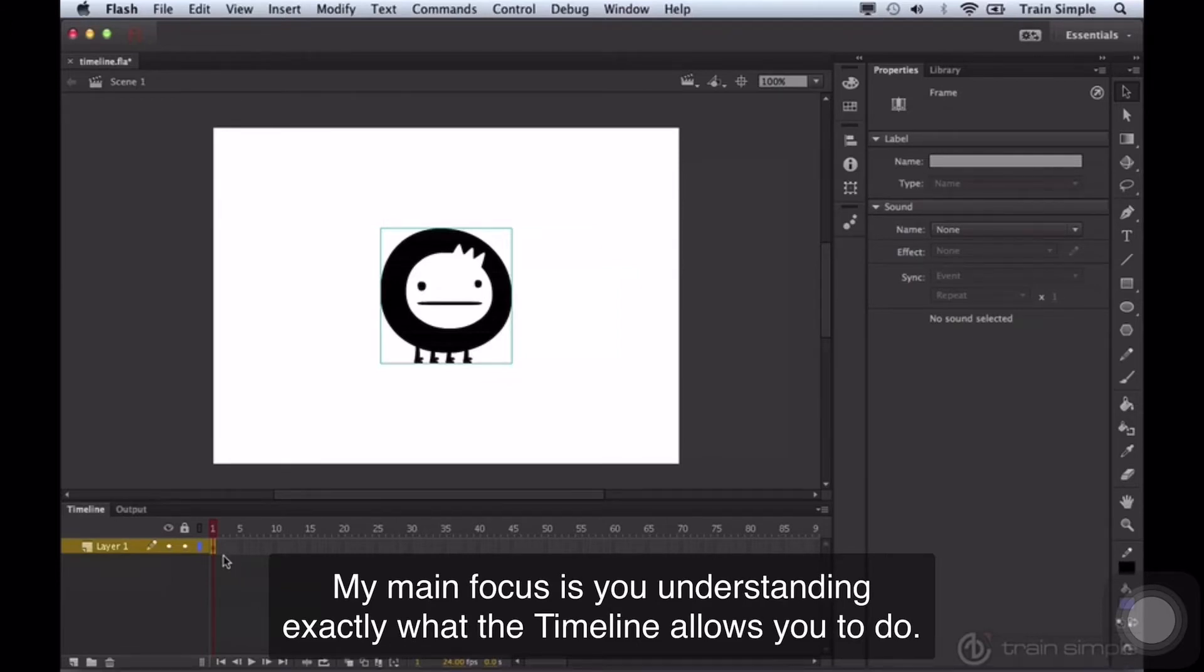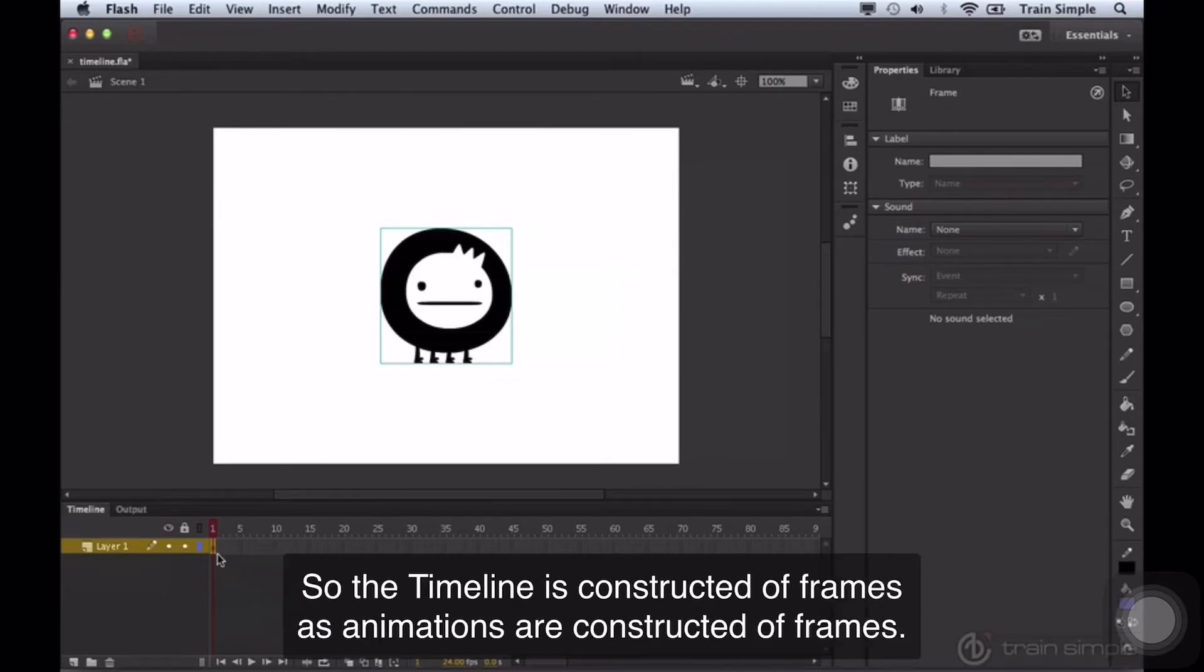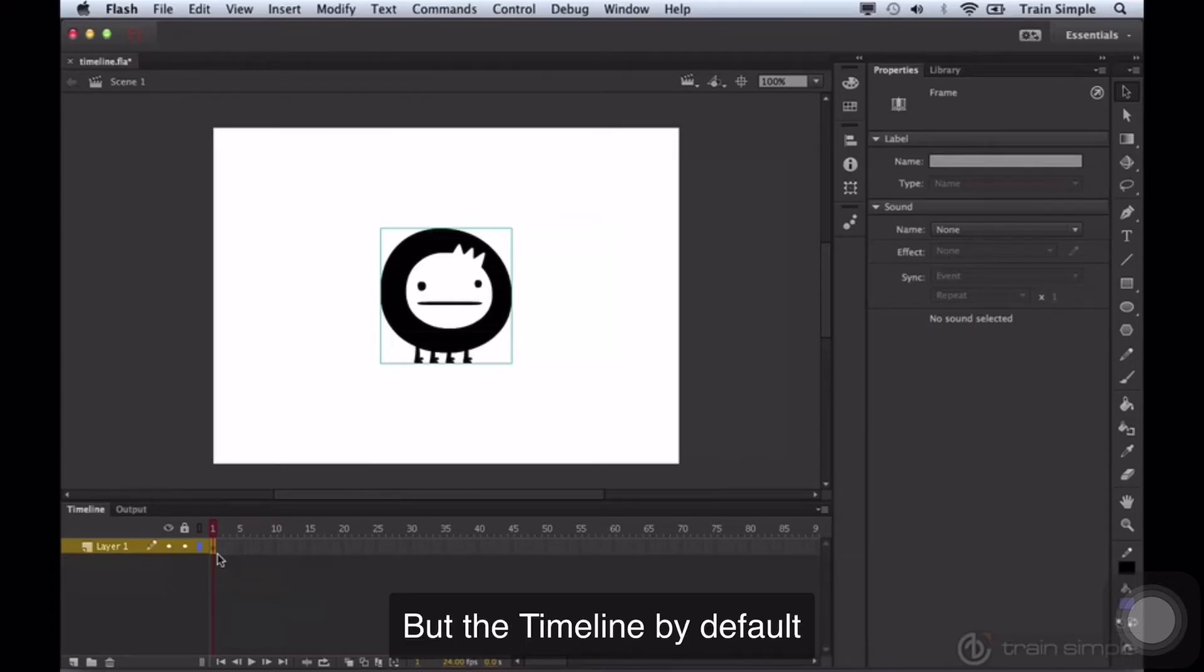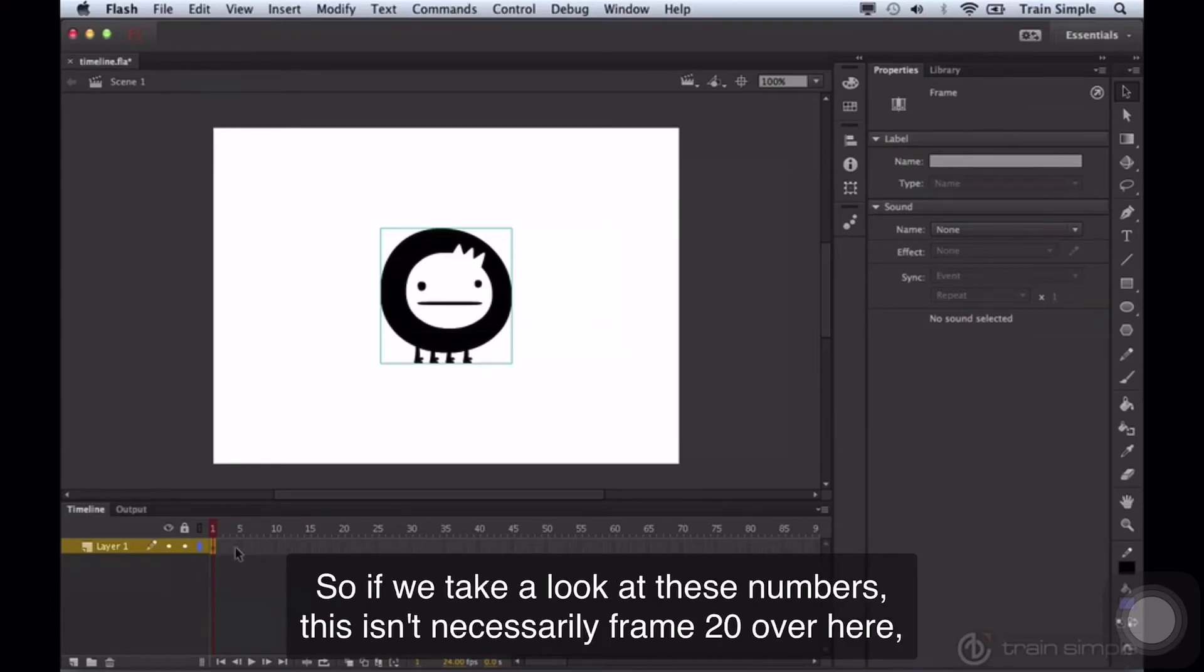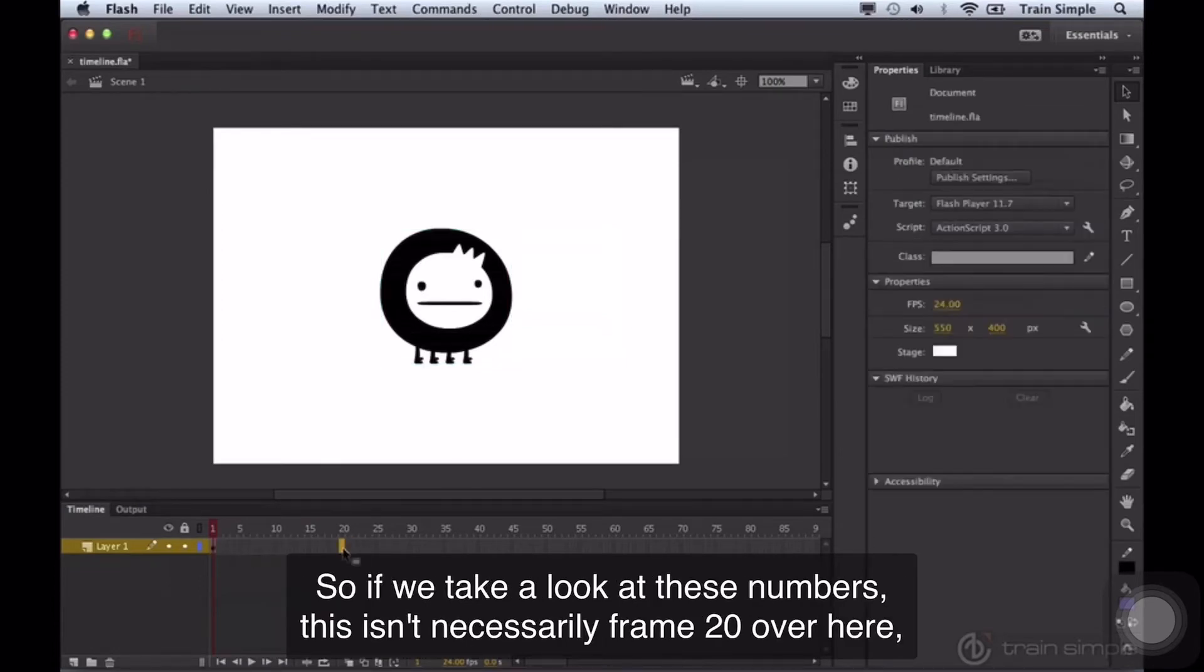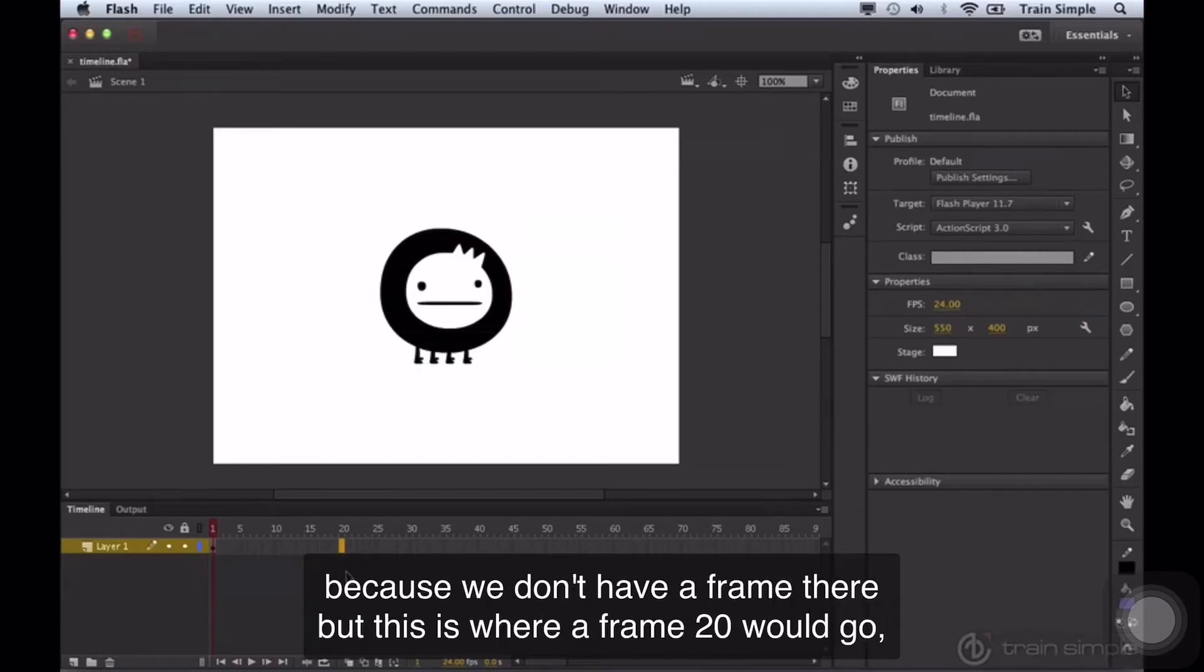So the timeline is constructed of frames as animations are constructed of frames, but the timeline by default is really nothing more than a frame holder. It just holds frames. So if we take a look at these numbers, this isn't necessarily frame 20 over here because we don't have a frame there, but this is where frame 20 would go.